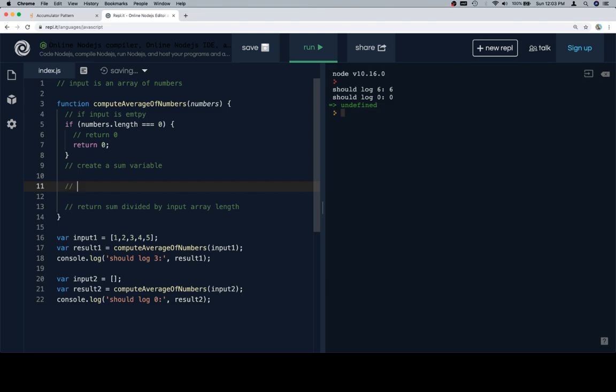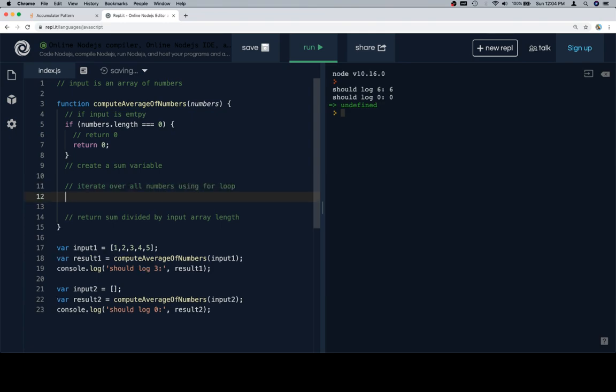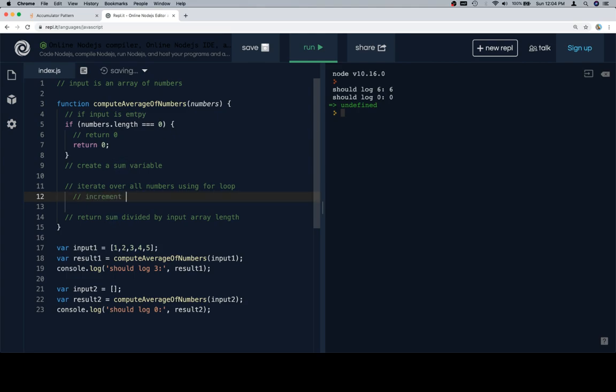So now I want to decide how to iterate. If I want an average of the numbers, I'd like to iterate over all numbers using for loop. And then here, I'm just doing a sum. So it's basically exactly what we just did, which is to say set sum to be sum. We can also say increment sum by current value. So let's go ahead and say that. We'll say increment sum by current value.